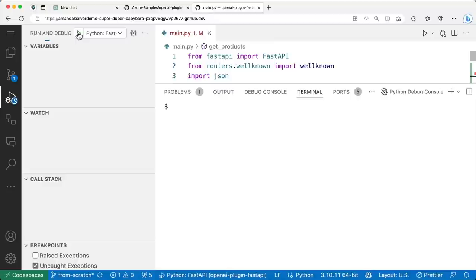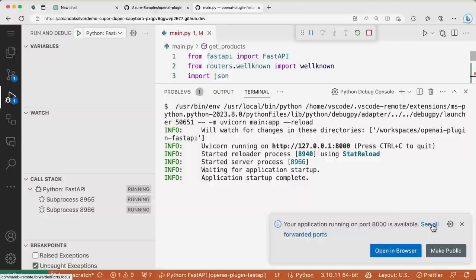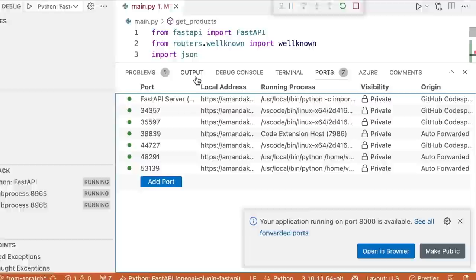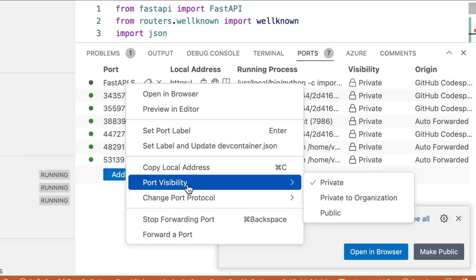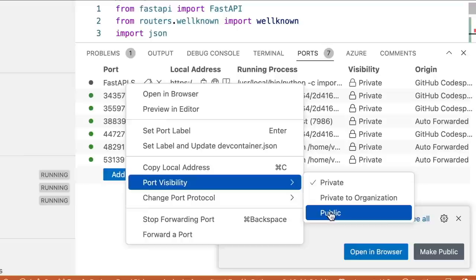One of the great benefits of Codespaces is that I don't have to do anything special to install dependencies — I can run and debug the project and everything just works. When our project starts, Codespaces has opened the ports for our FastAPI server. By default, the endpoints for our Codespace are only accessible to me — secure by default — but I can also configure them to be accessible by my team, my organization, or make them public.